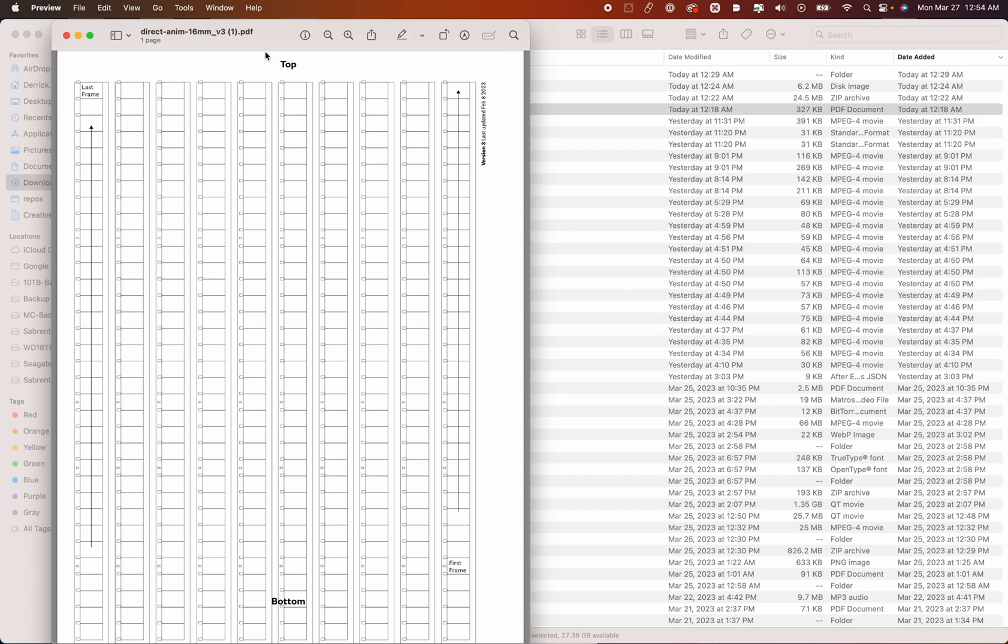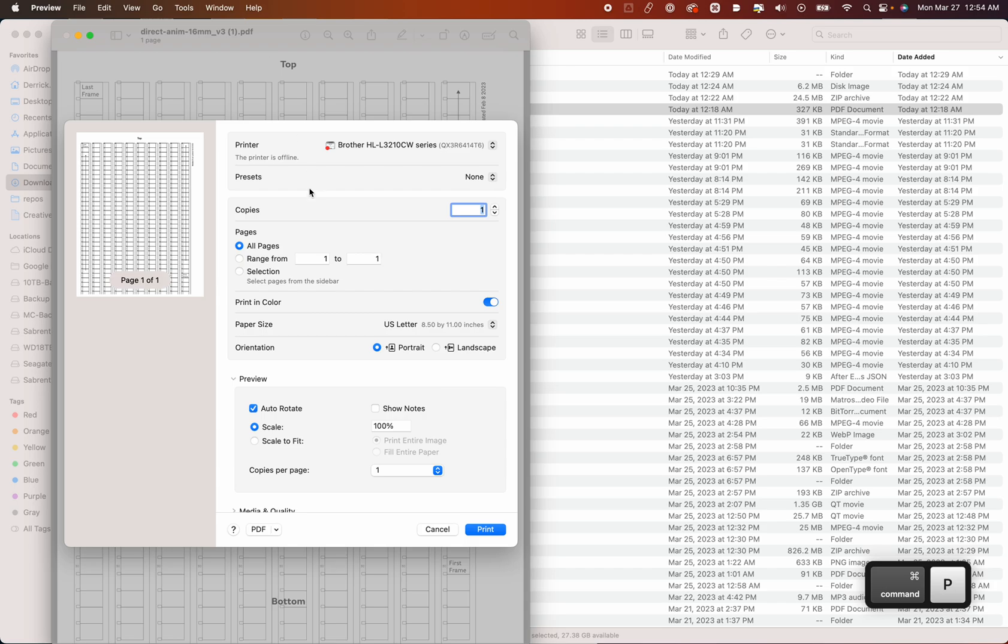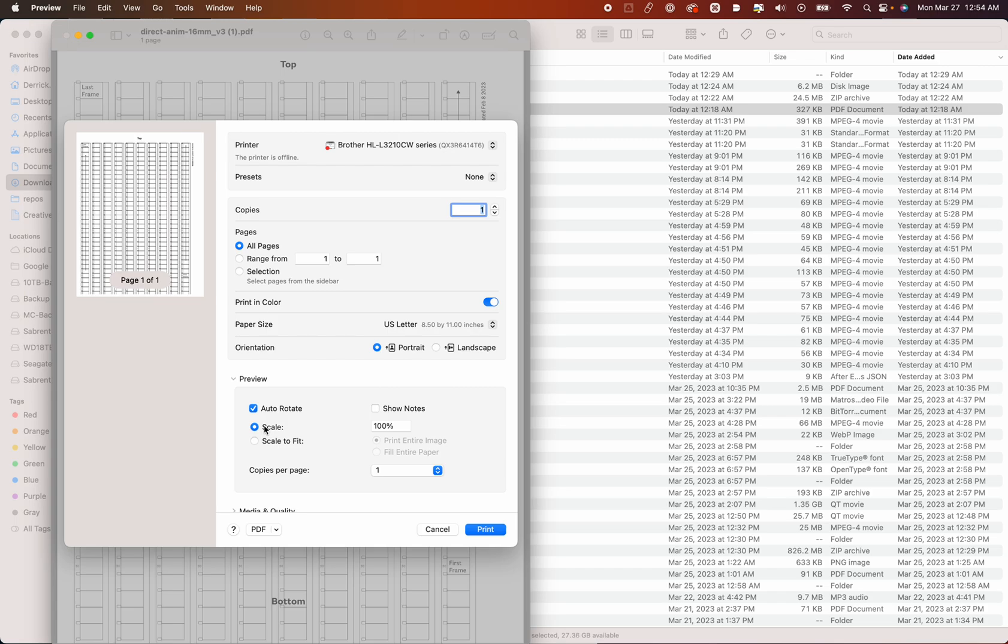You're going to want to print this. One very important thing to know when you print this is you want to make sure that your scale is set to 100%. So you can print out of Acrobat, you can print out of Preview, you can print out of whatever. Just make sure you're not scaling down the image. If you scale down the image, the template will not work for you. So you will need to print this out.